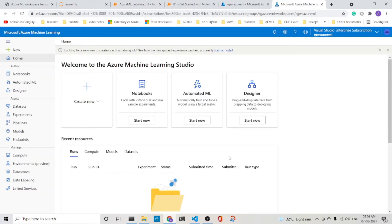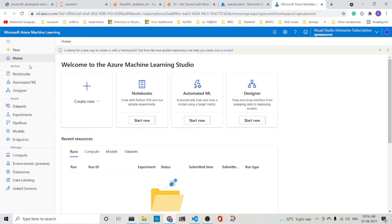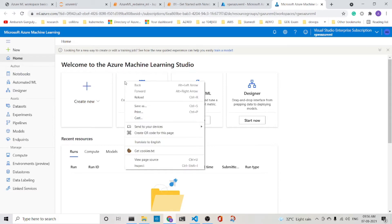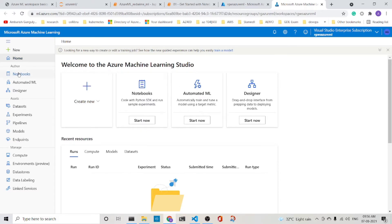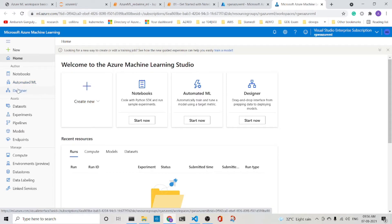Before we go on to anything, let's first understand the three main blocks here. The author block has got notebooks and automated ML designer.